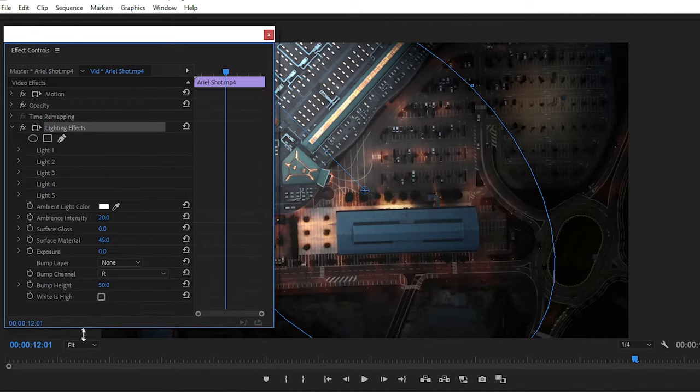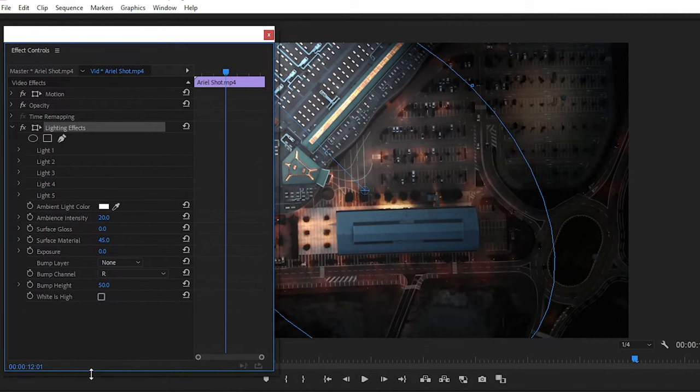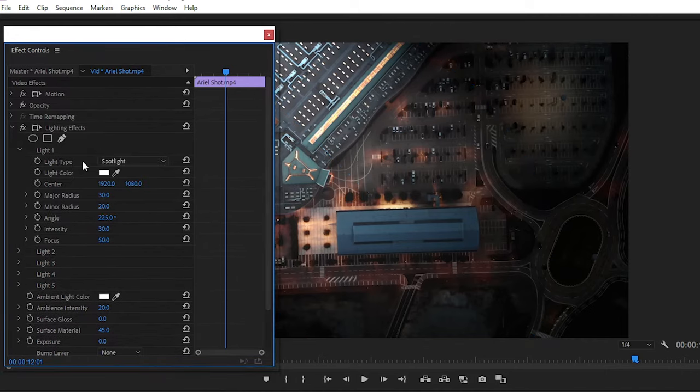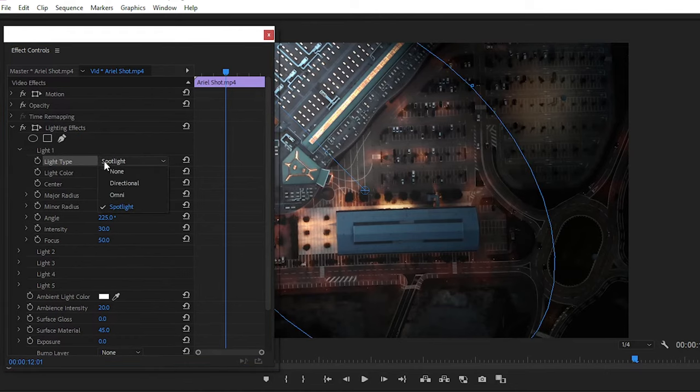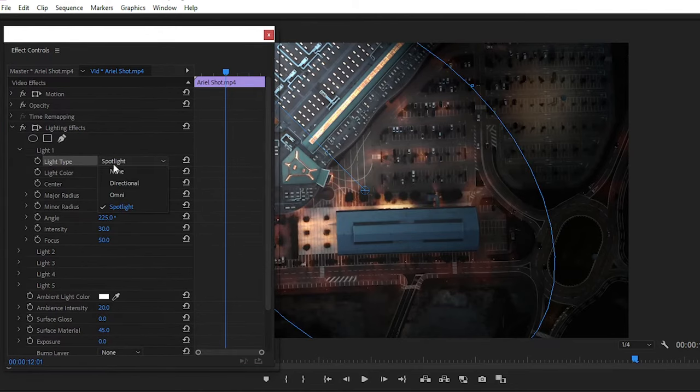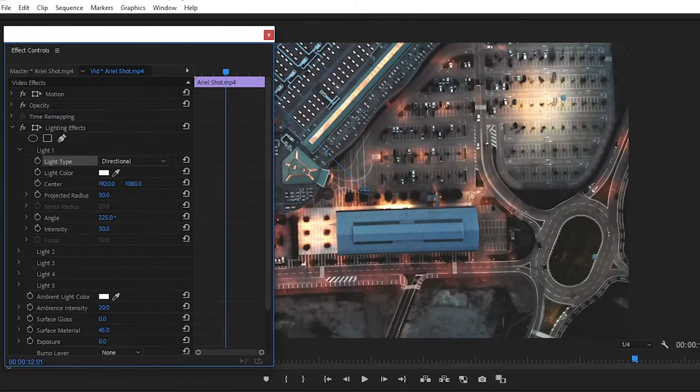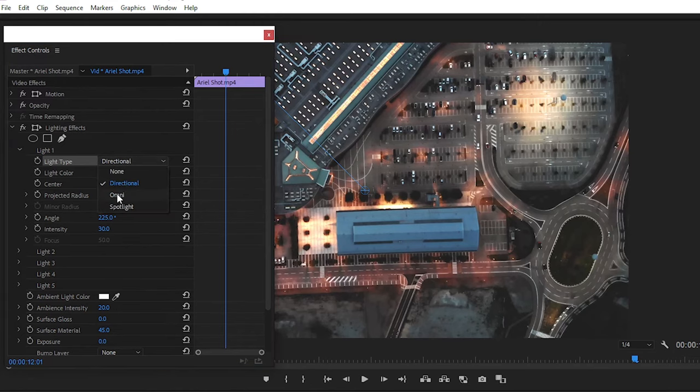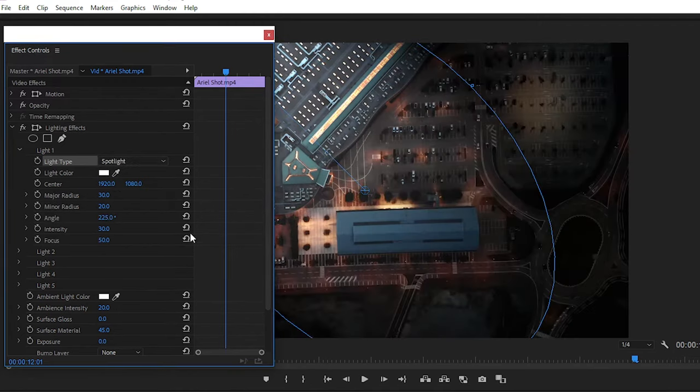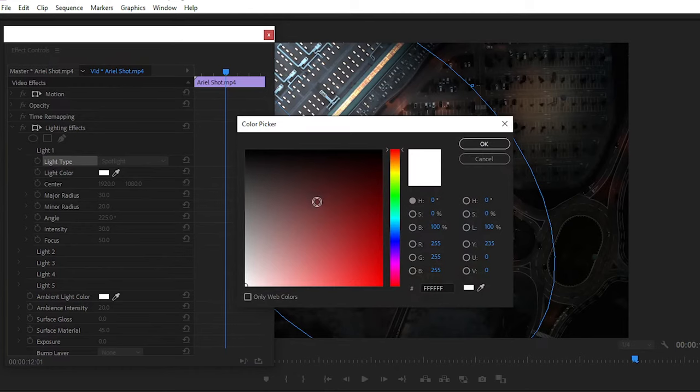We have to fix the light. First, simply open Light One from here, and here we have multiple options like Omni Light, Spot Light, and Directional Light. Simply choose Spot Light from here. You can change the light color from here.